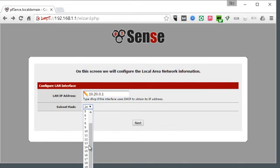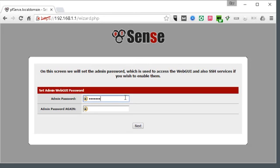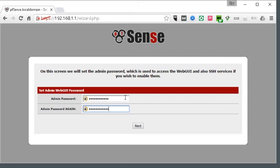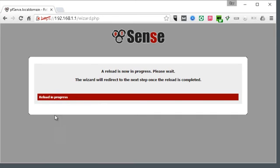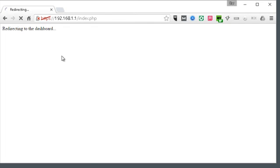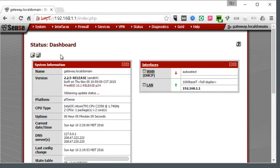So we need to go to 10.20.0.1 with a /22. For the admin password, use normal password rules: a combination of symbols, numbers, capital letters, and lowercase letters. Now I did change the IP address of the device from 192.168.1.1 to 10.20.0.1, and it's still showing up in the old range here.